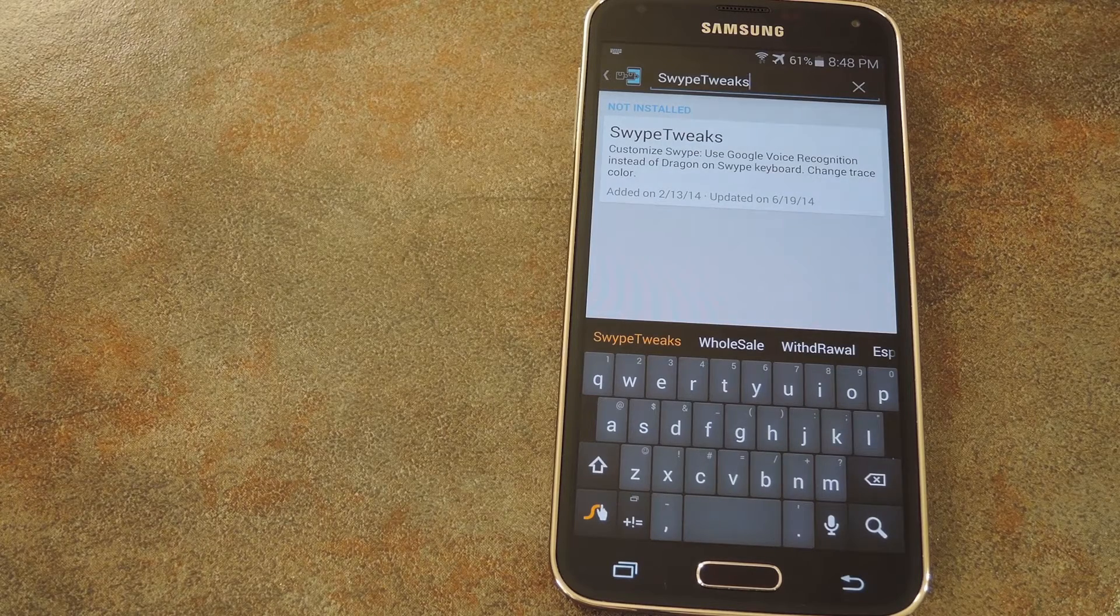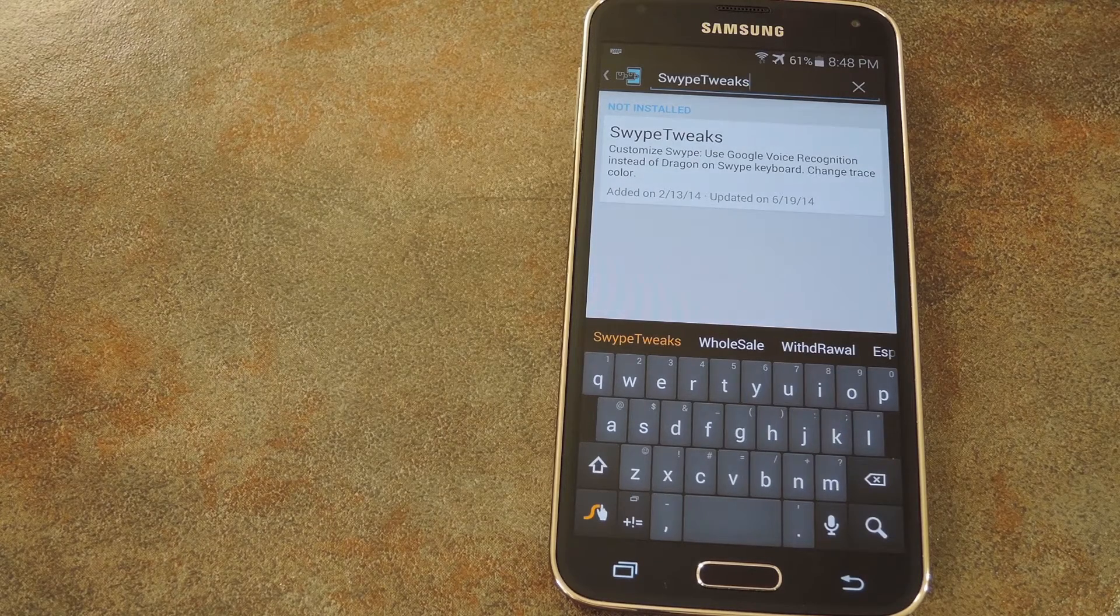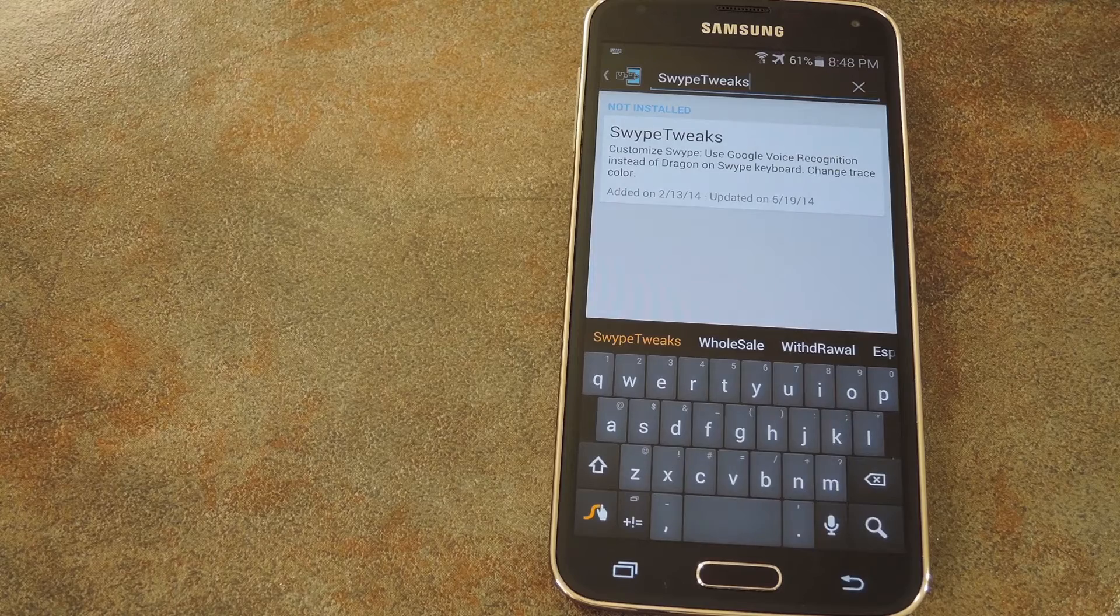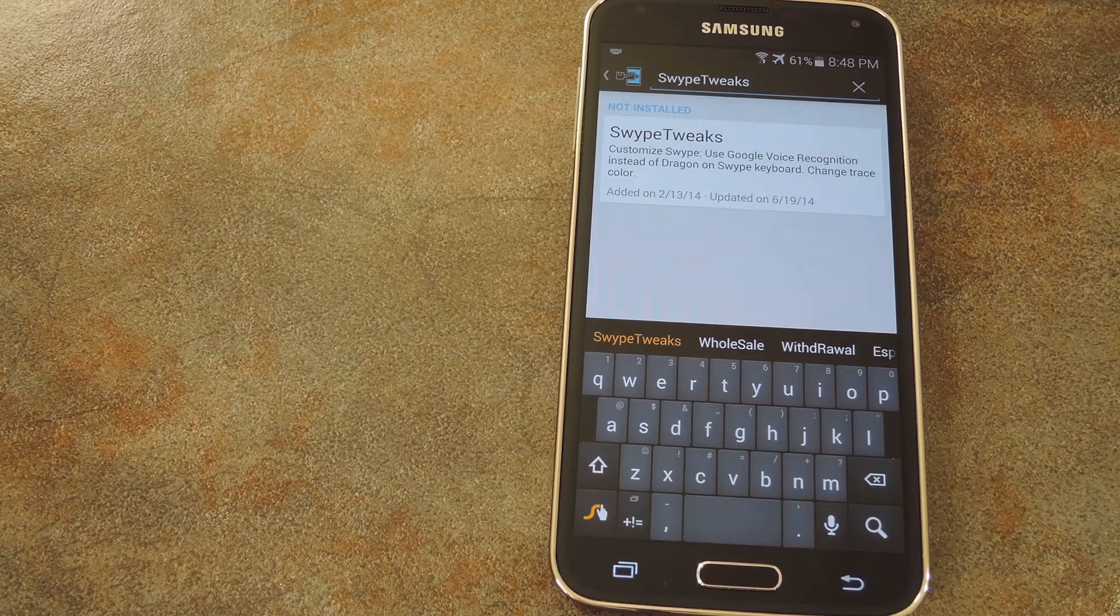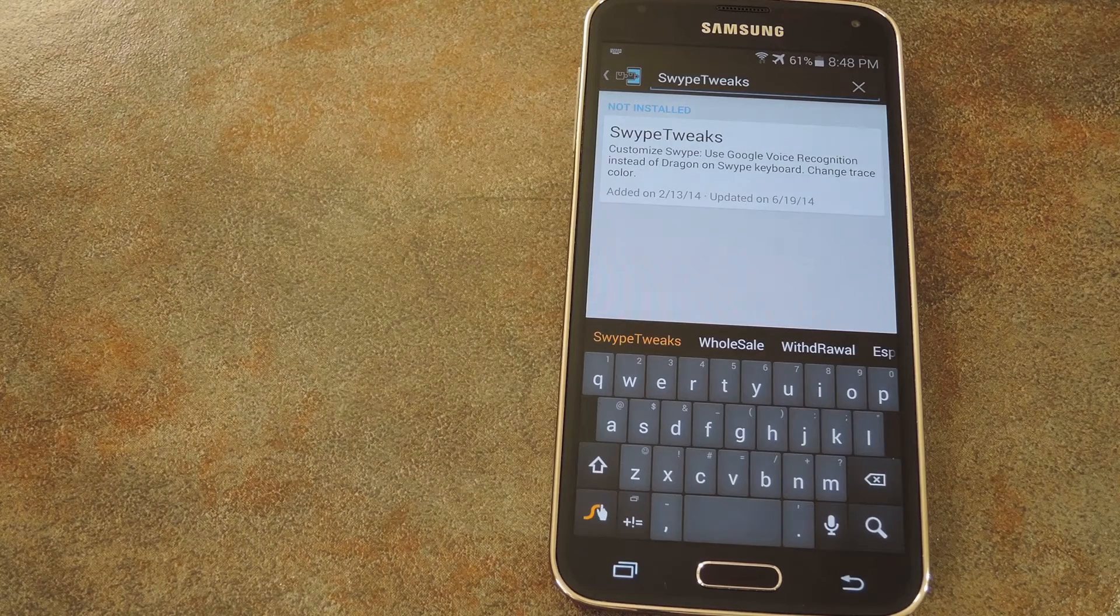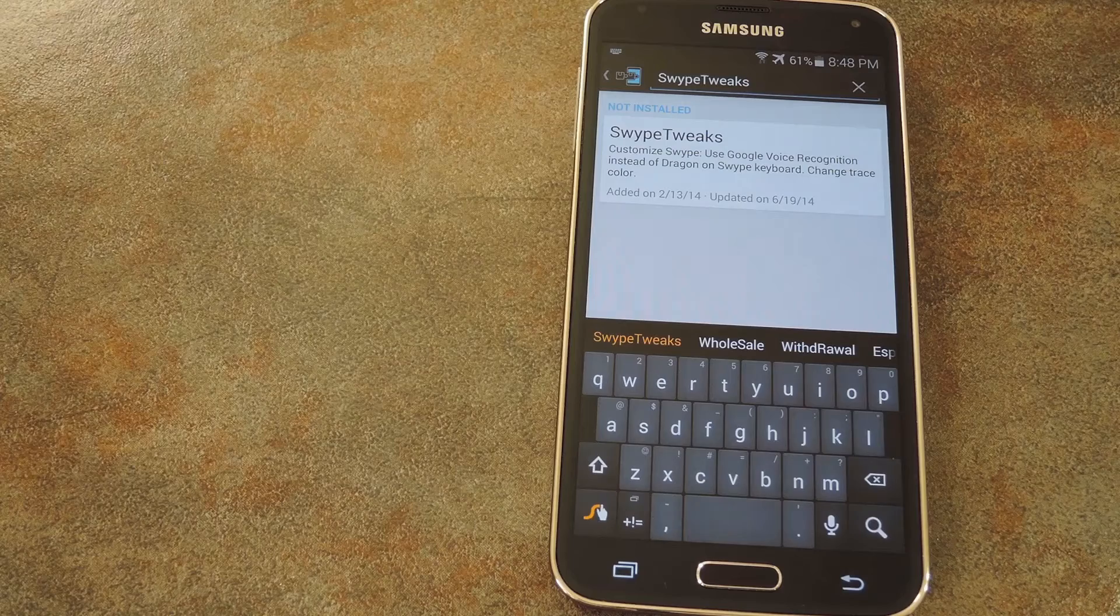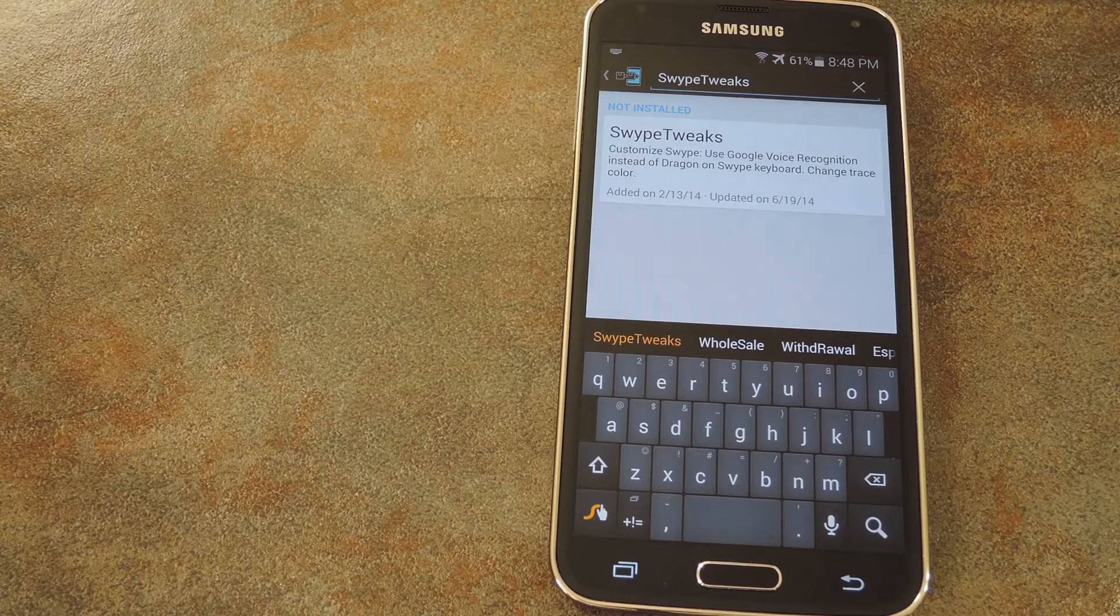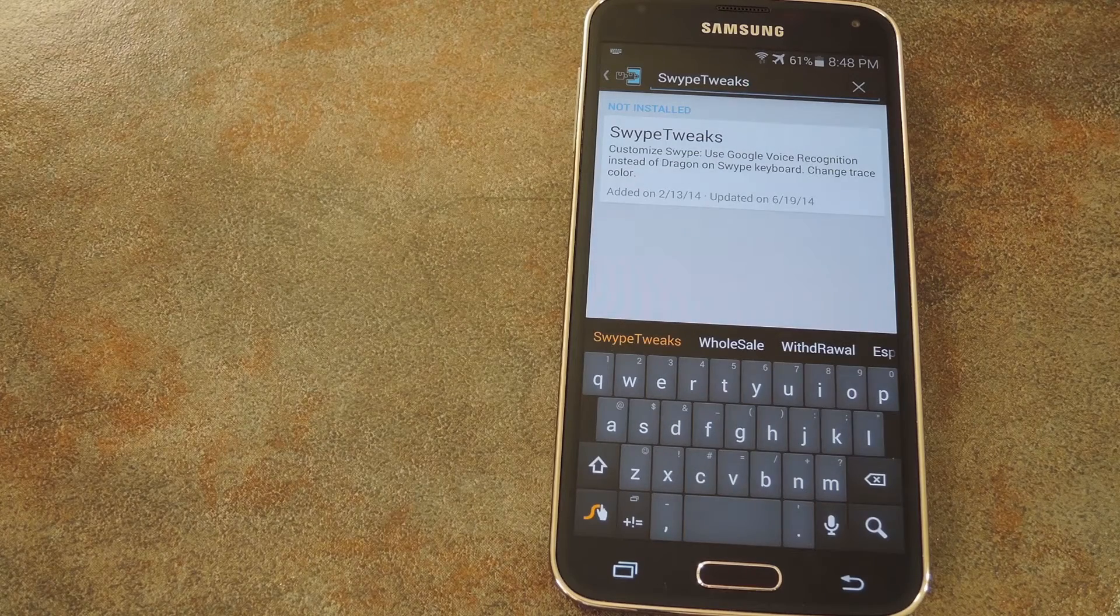Swipe comes pre-installed on the AT&T Galaxy S5, so I'm demonstrating using that, but this gadget hack will work with the Play Store version of Swipe as well. And if you'd like to follow along at your own pace, I've got a full tutorial on this one linked out in the description below.